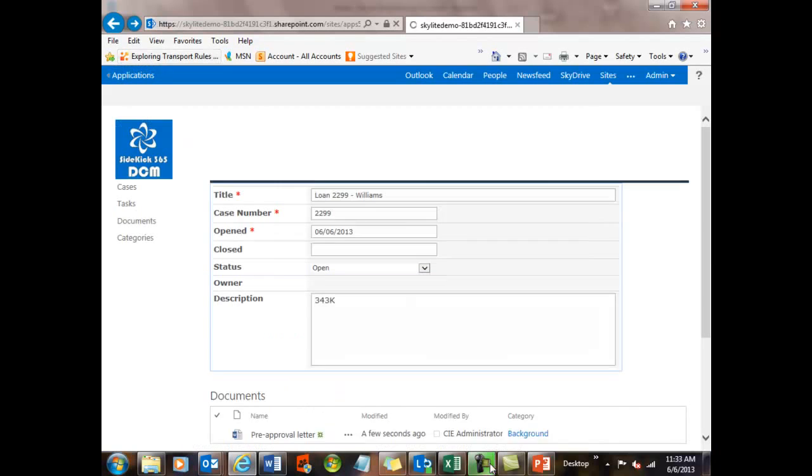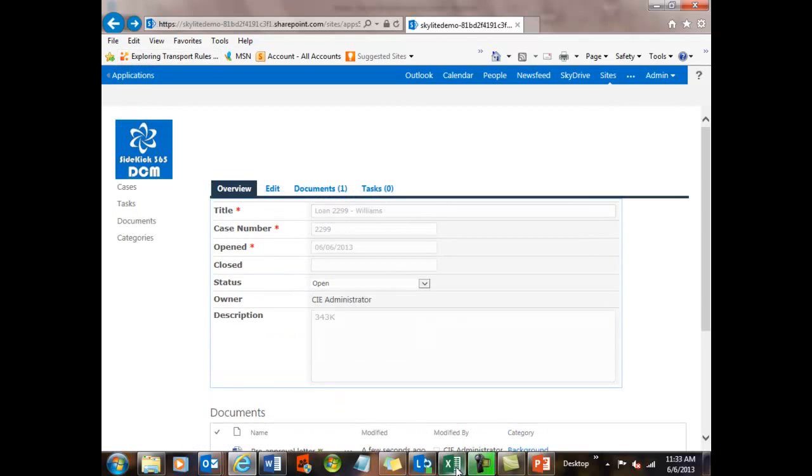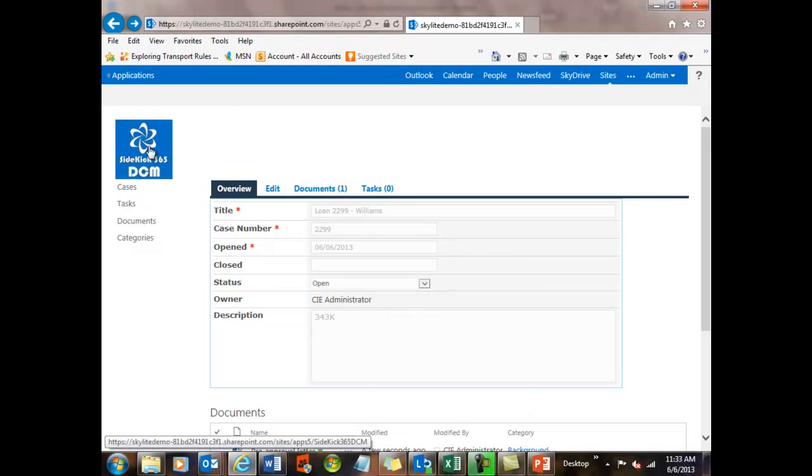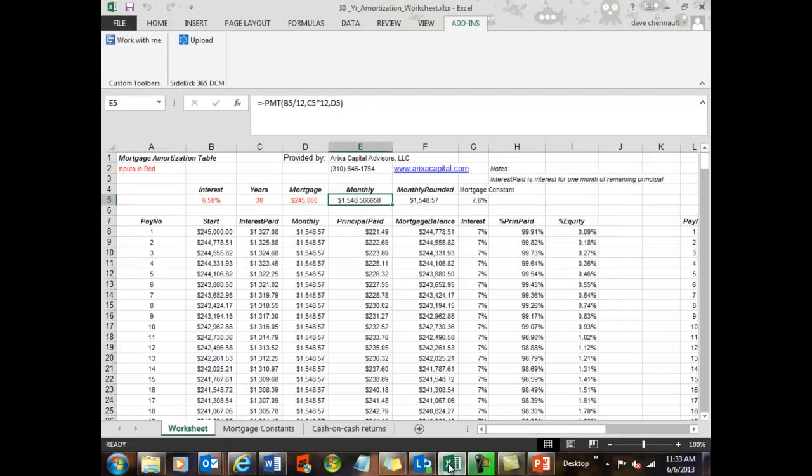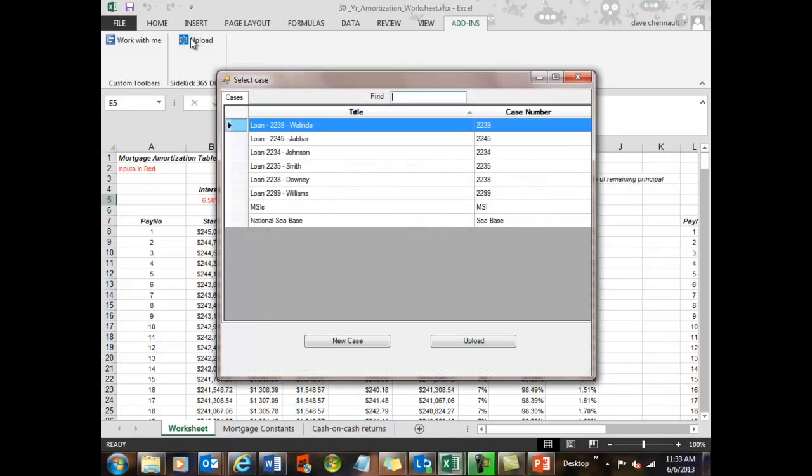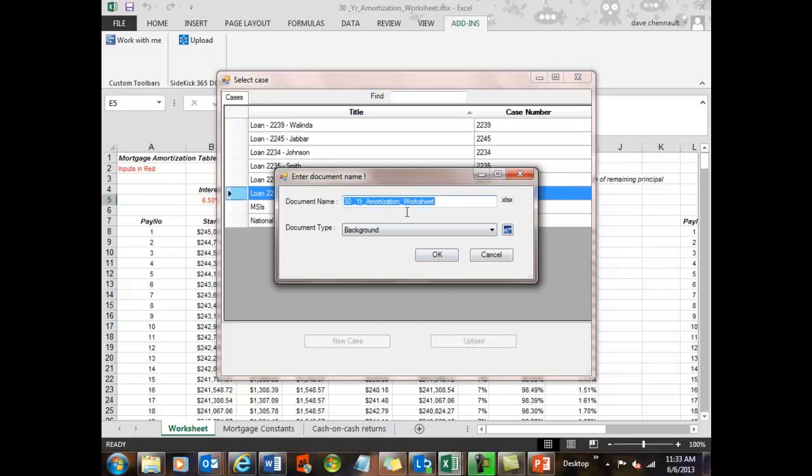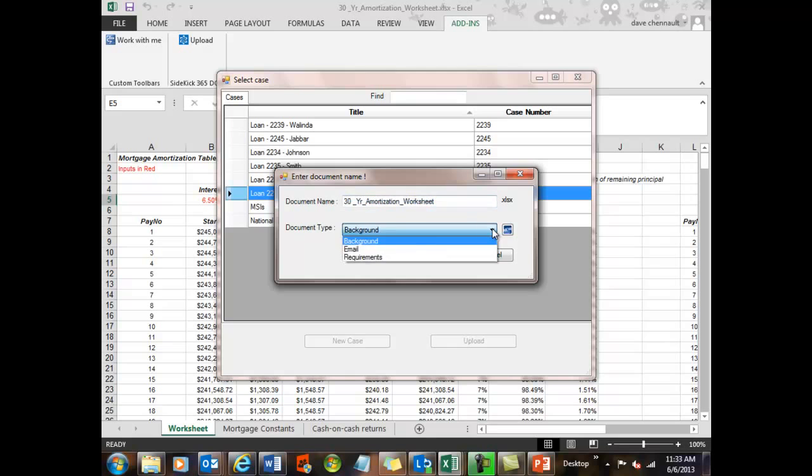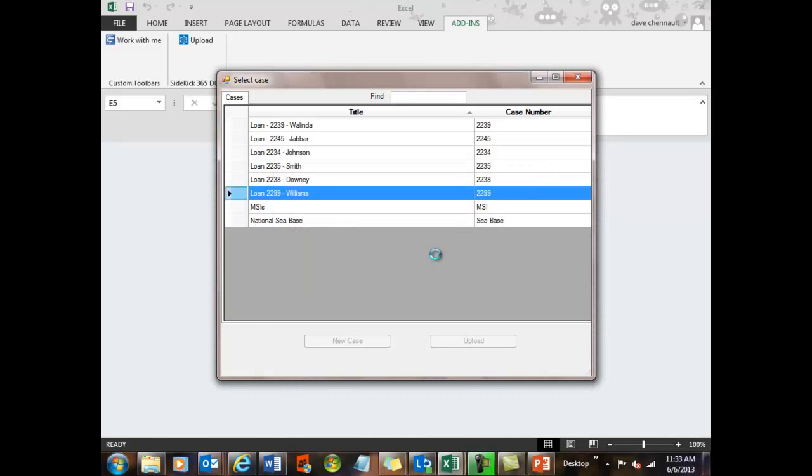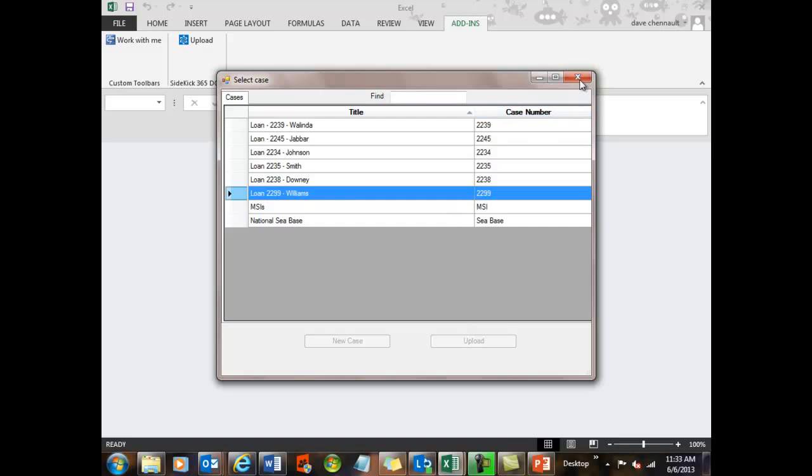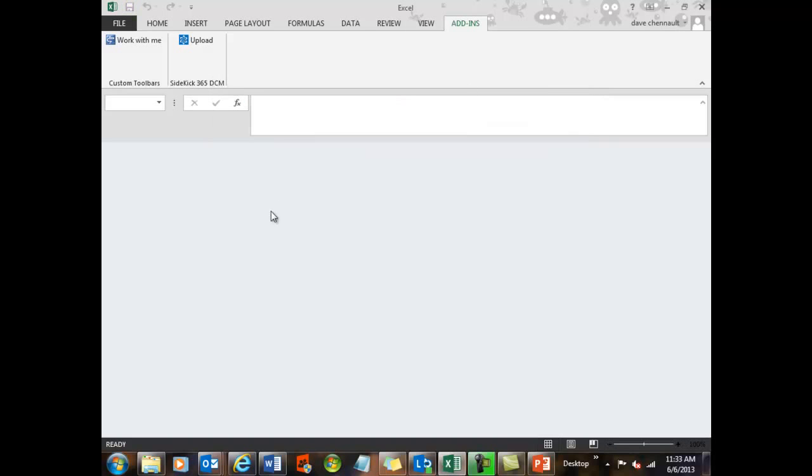Now let's take a look at Microsoft Excel and see how that works. So I'll come on back here to Excel. And this is the amortization schedule. I'm going to upload that one into the loan file I just created, which was for Williams. And this is pretty simple. I'll just leave it at Worksheet, and this time I'll pick a different category. I'll say it's a requirement and say OK. And the same way, it'll upload that file from my desktop right up into Office 365.